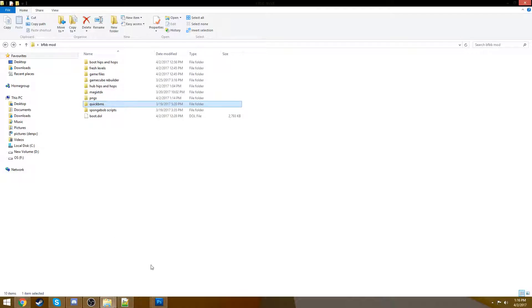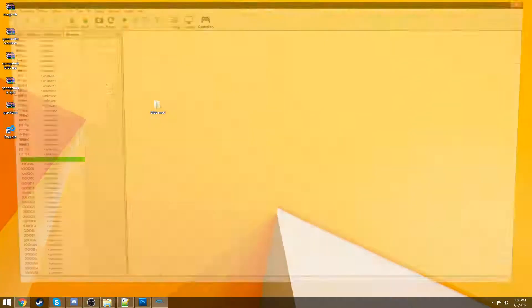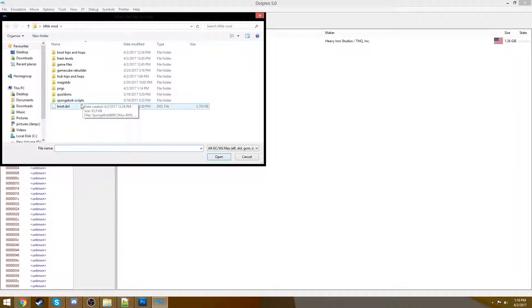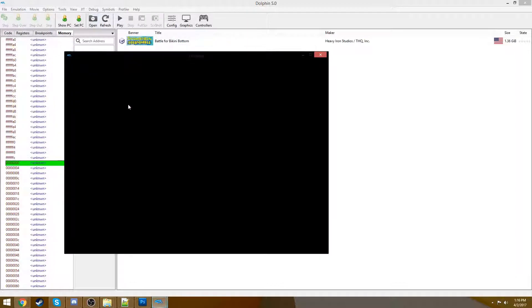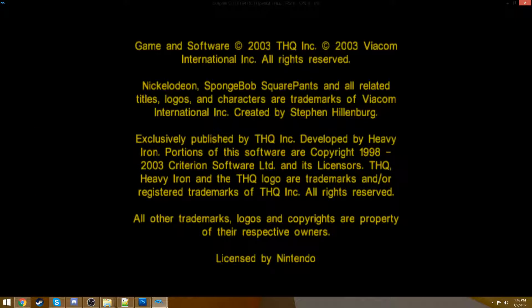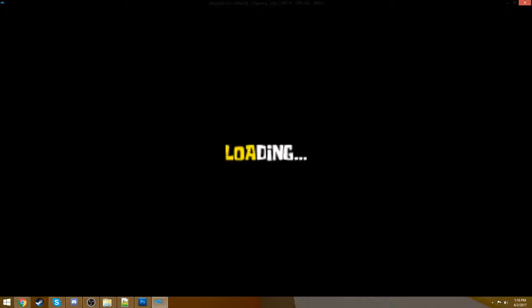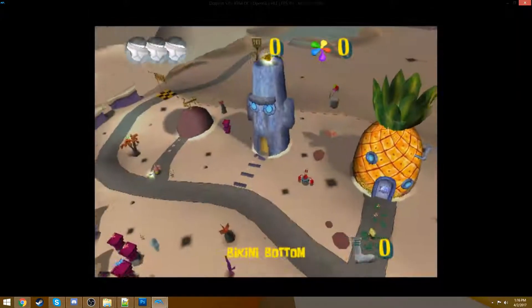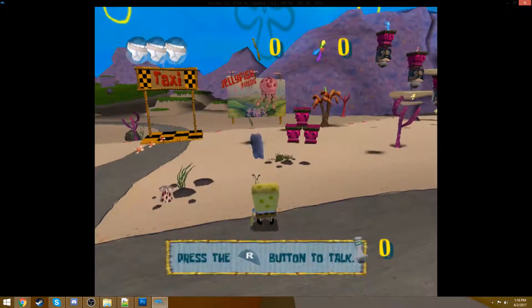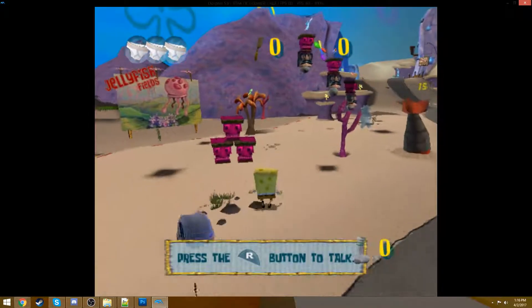So, if you're as excited as I am, open up Dolphin, open your boot.dol, and let's take a look at how Battle for Bikini Bottom looks now. Man, I wish this started up faster. Wouldn't that be great? But removing the opening cutscenes makes it a lot easier to mod. Trust me. It's very nice.